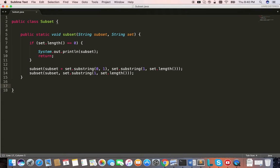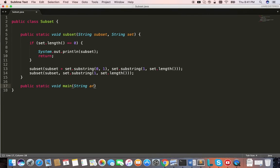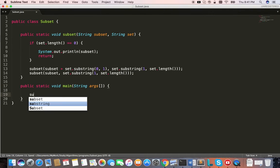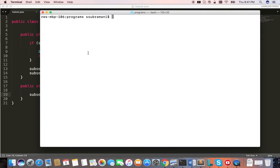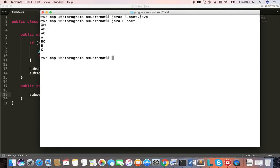Let's write the driver program to test this function. We pass an empty string and 'abc' as the set, and this should print all the combinations. Let's run it — javac subset, java — and we have generated: abc, a, b, ab, ac, abc, bc, bc, and the empty one. That's one, two, three, four, five, six, seven, eight — it generated all of them correctly.